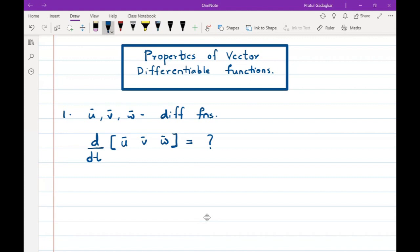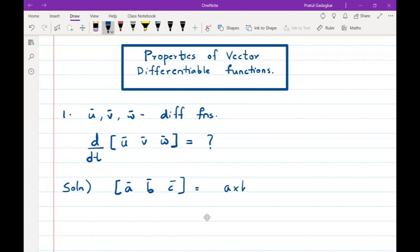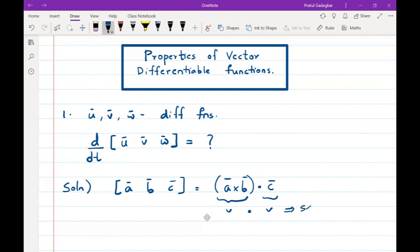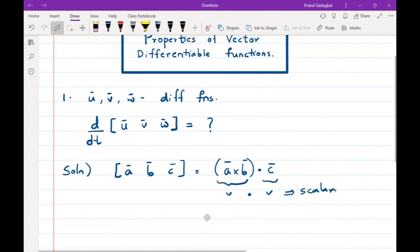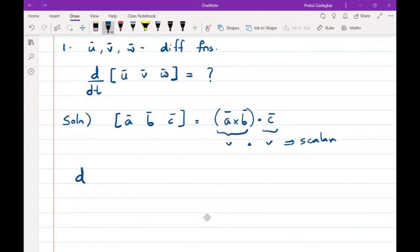To find the derivative of the scalar triple product, we recall that for three vectors a bar, b bar, c bar, the scalar triple product is obtained by taking a bar cross b bar — which is a vector — and then dotting it with the third vector c bar. The cross product is a vector, c bar is also a vector, and taking the dot product of the two vectors gives a scalar.